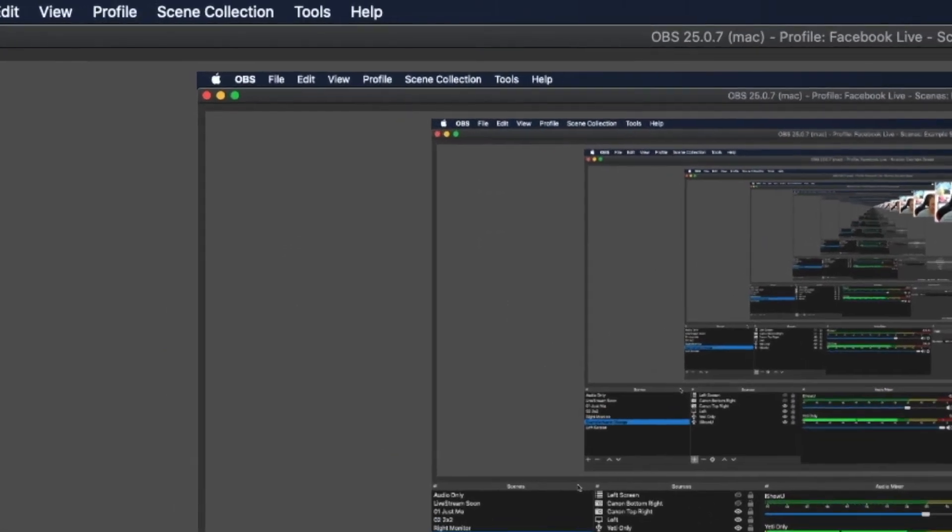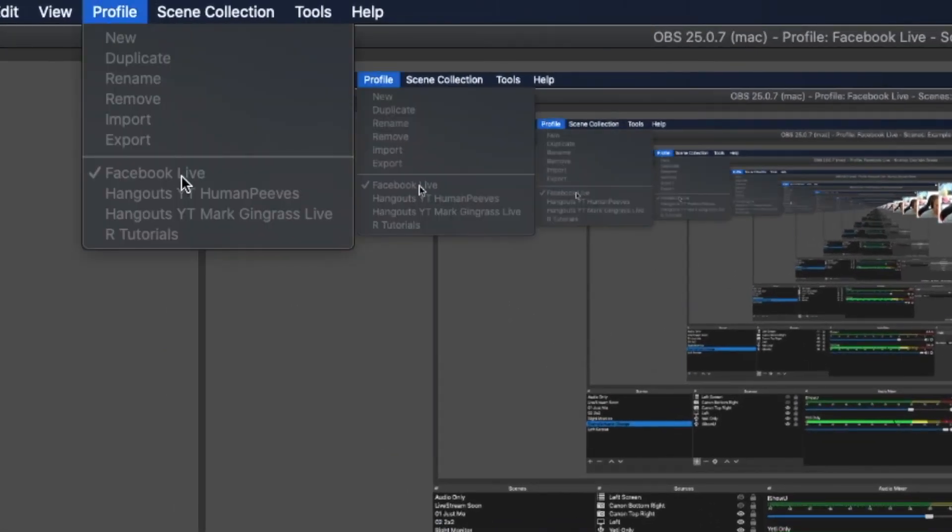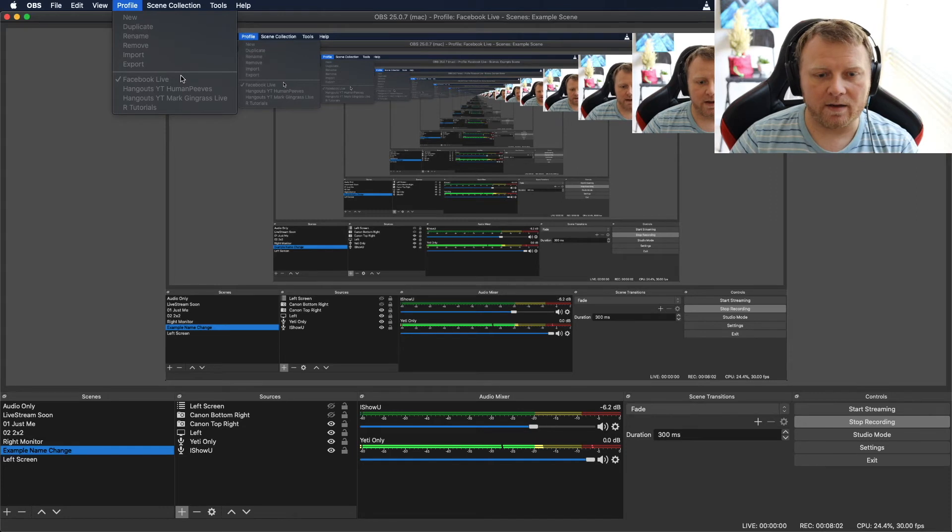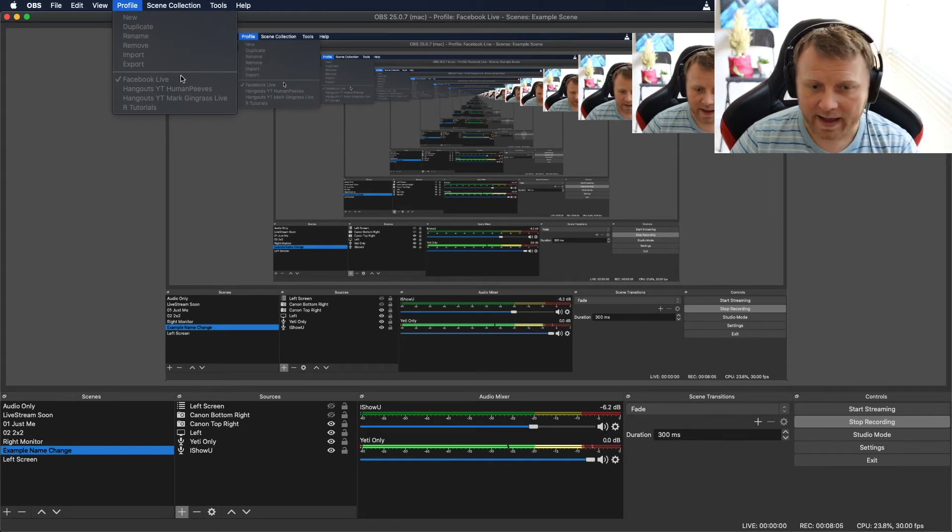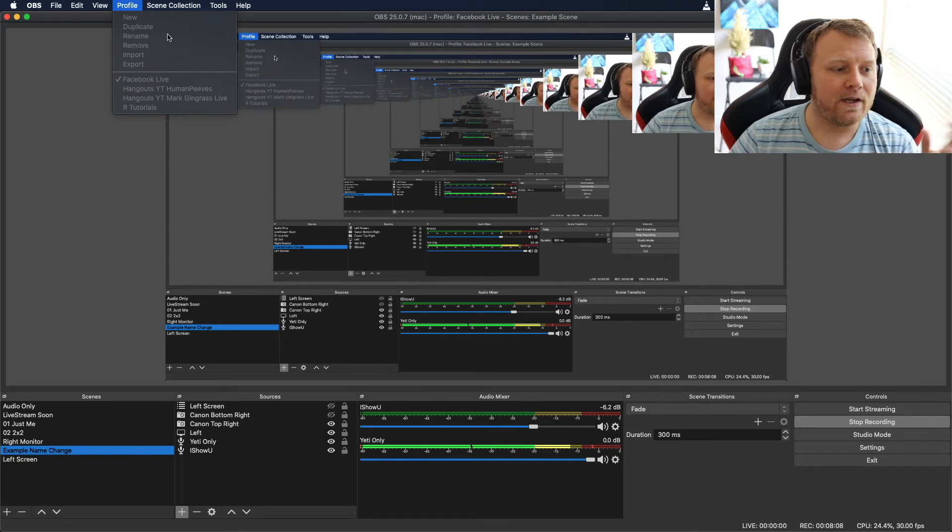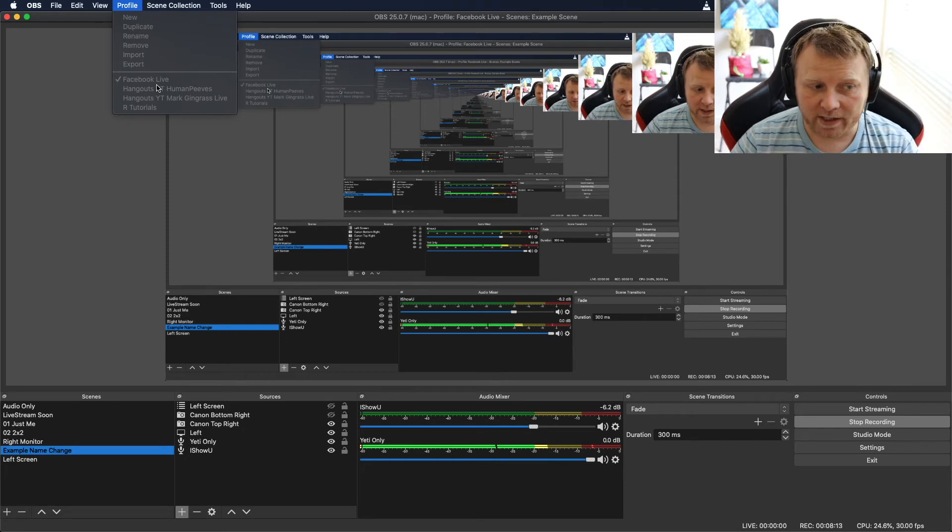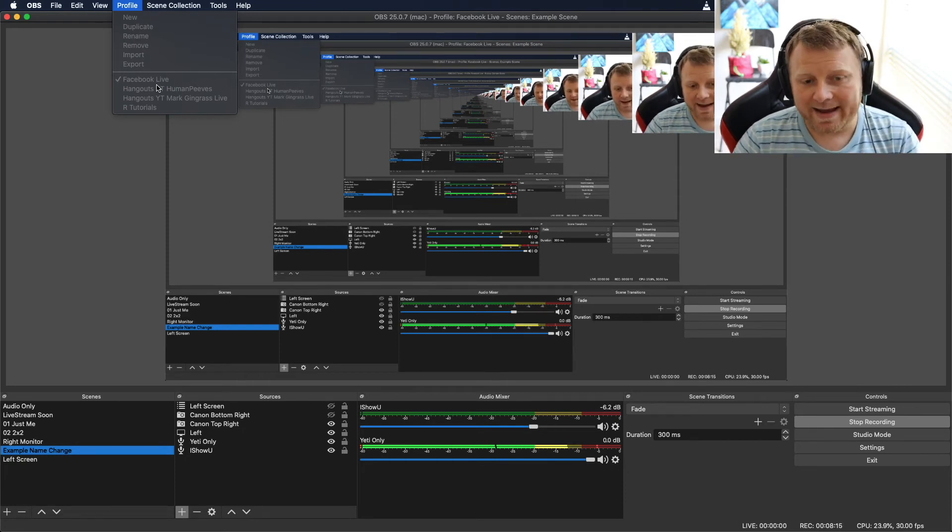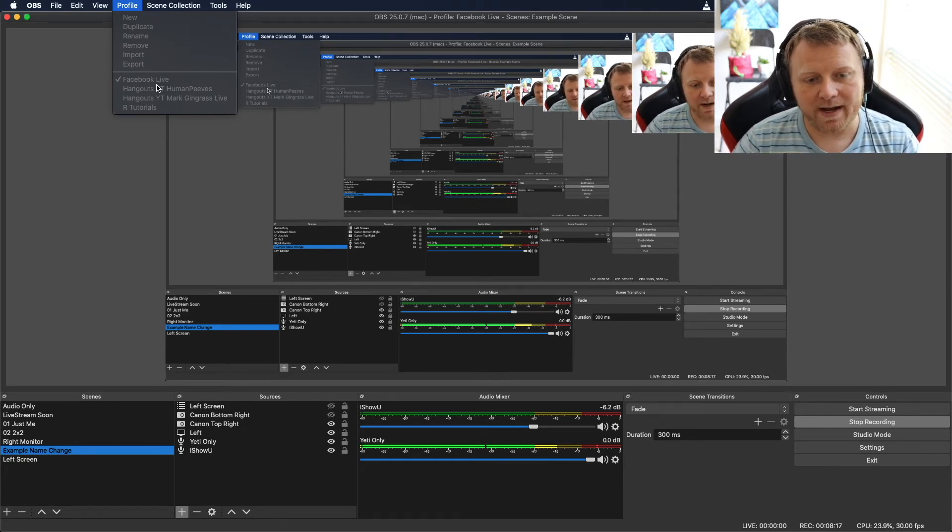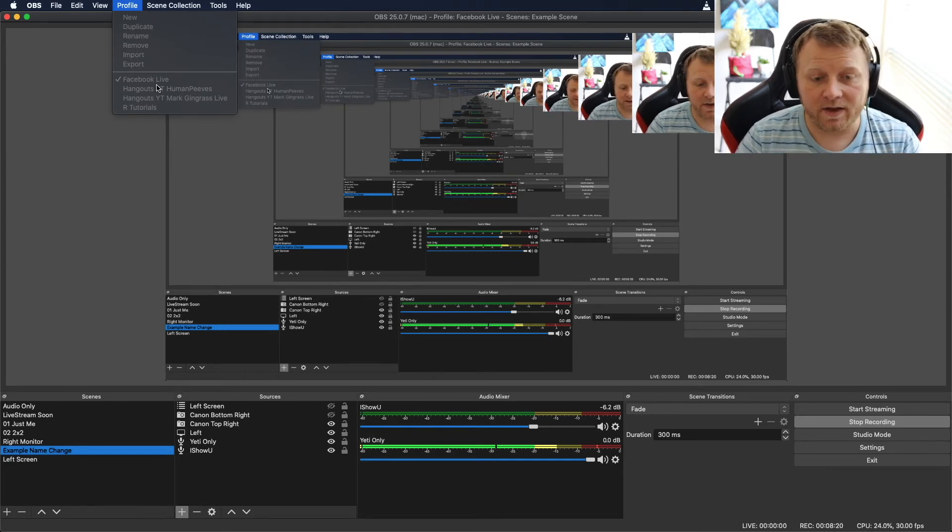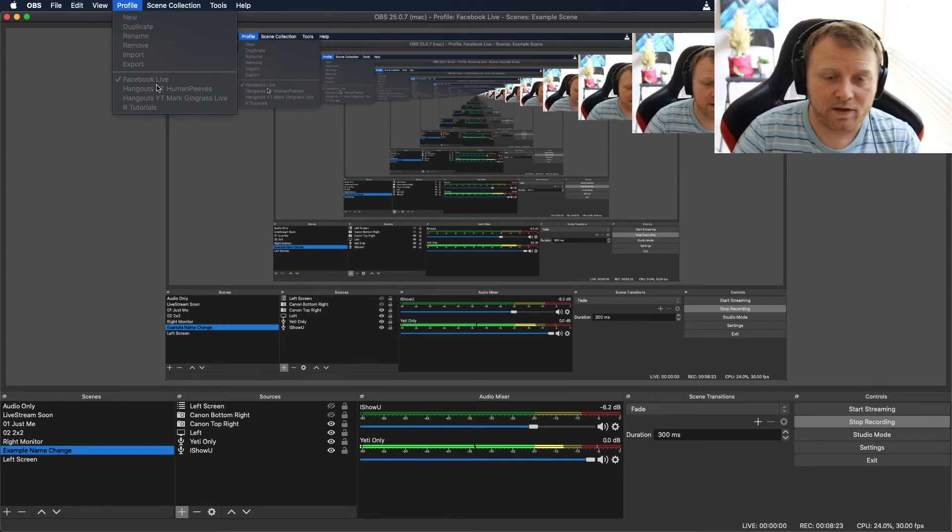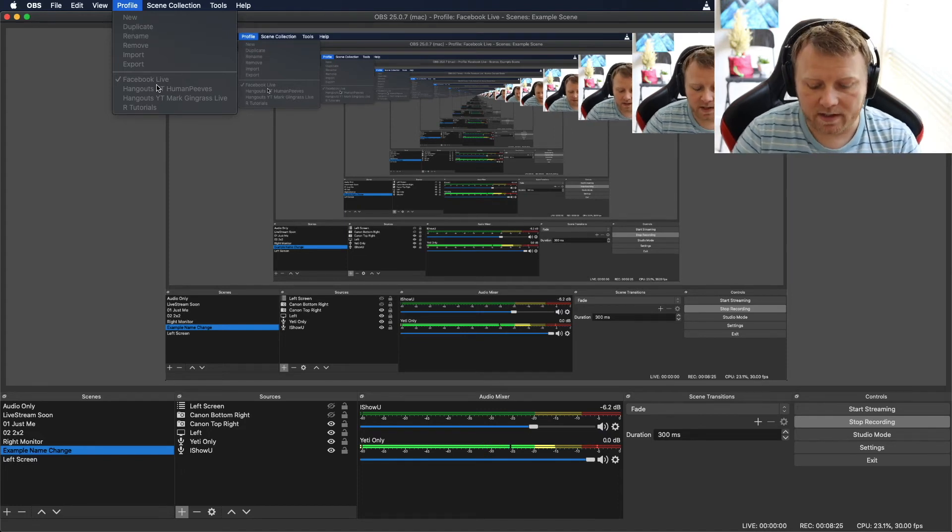But then there's also profiles. So if you see profile here, I have the same thing. Mine is all grayed out because I'm in the middle of recording right now, but you can't change your profile in the middle of recording, I don't think. But if you're live you might be able to, I'm not 100% sure on that. But you can see it's similar to the scenes except I have a Facebook live, a YouTube with multiple channels, and R tutorials. Now I can't stream to multiple places at once, but I can have the settings remember my stream keys and things like that, including all of my actual settings. So the profile saves all of your settings.